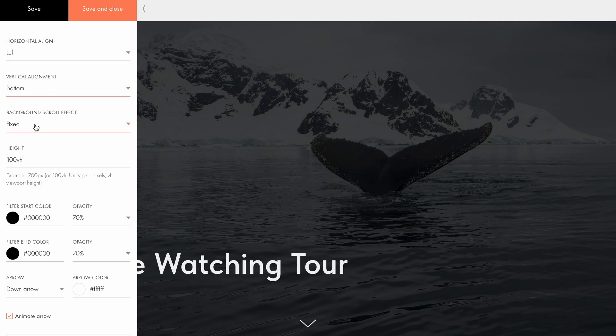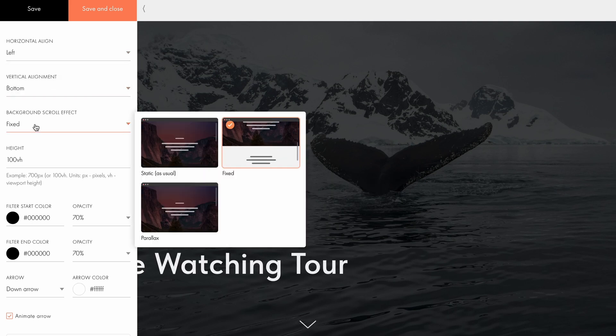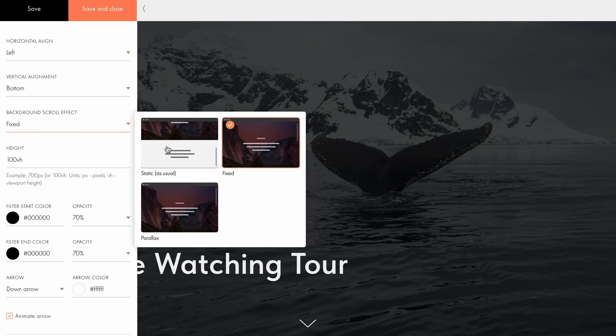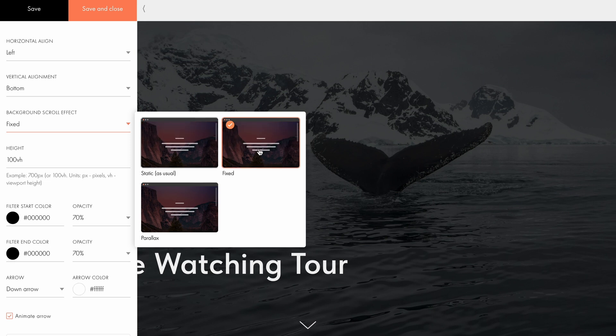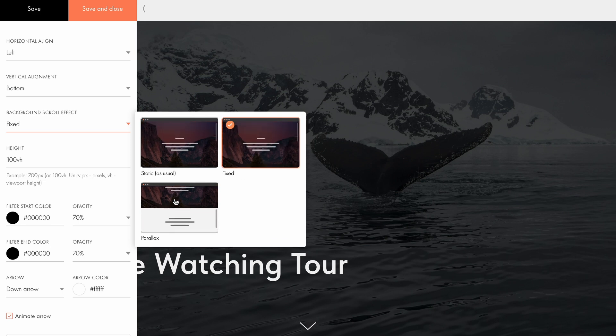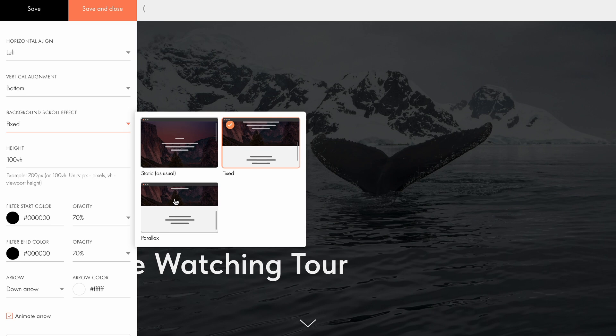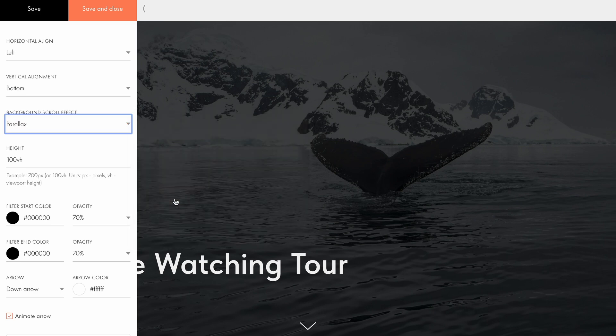Under the background scroll effect setting, you can adjust how the background moves while scrolling. Hover over each effect to preview how it will appear on a published page. Let's set the scroll effect to parallax, where the background scrolls slower than the foreground content.